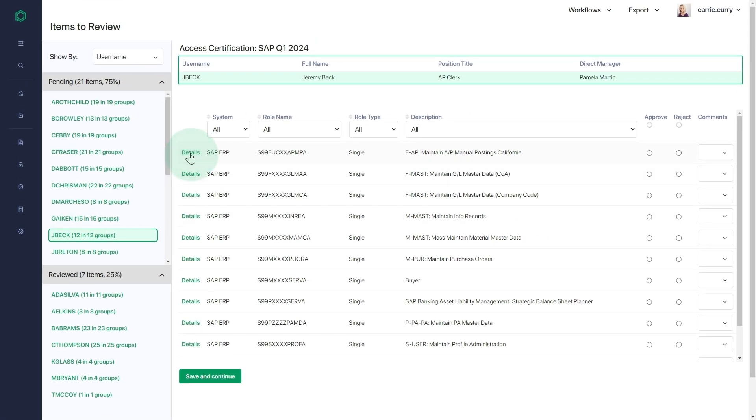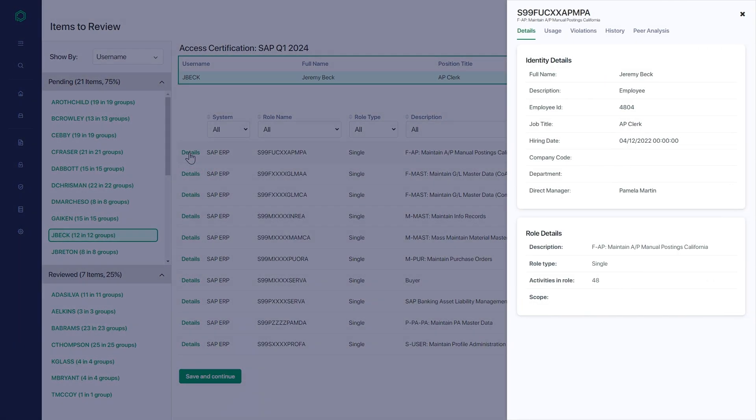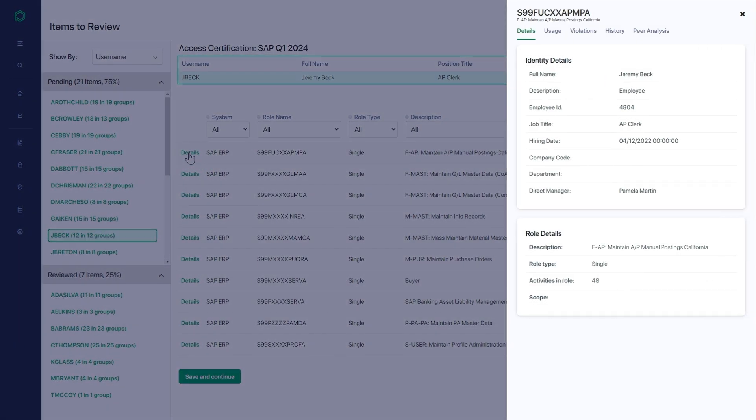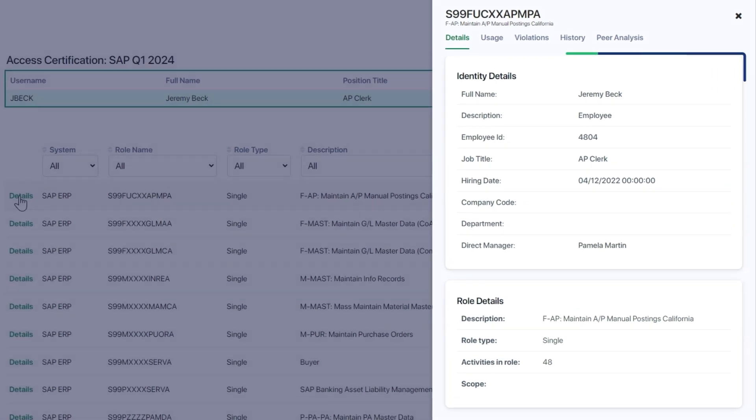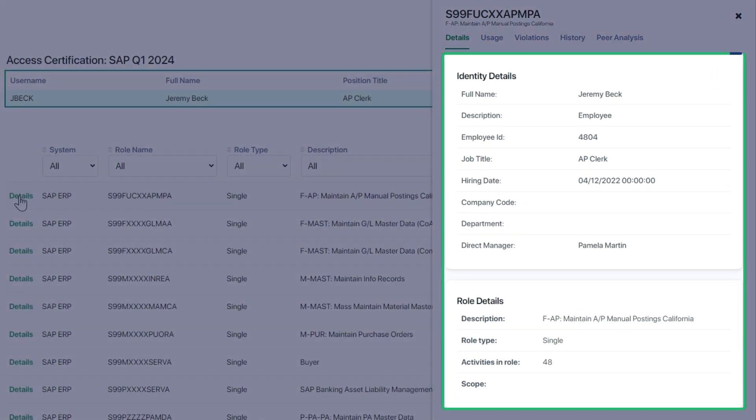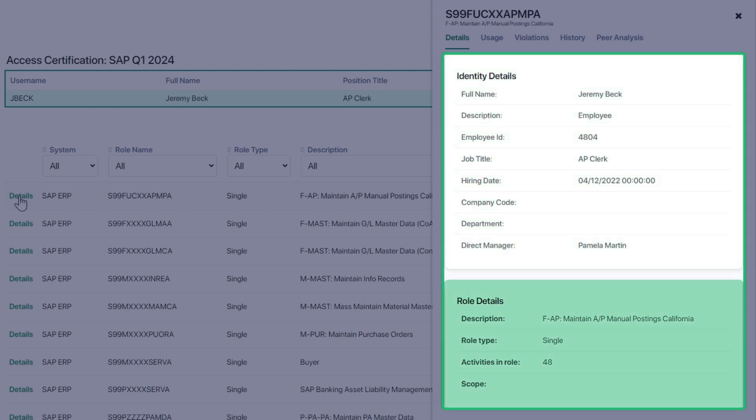The Details pop-out drawer provides contextual information that is a unique differentiator. It includes the ability to see full identity details of the user as well as details of the role, including activities in the role.